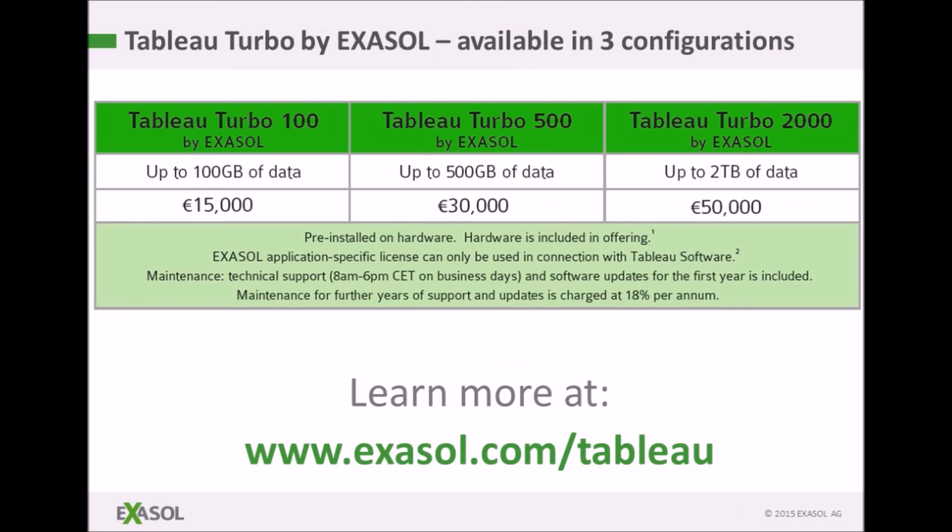Here are the launch prices for Tableau Turbo by EXASOL, which includes hardware and EXASOL database software, to allow you to get the performance you've seen in this video from your Tableau data visualizations.